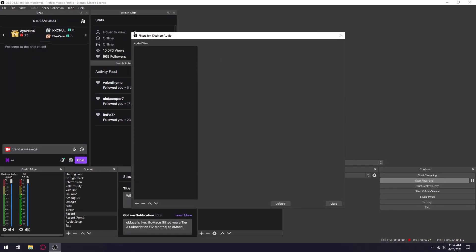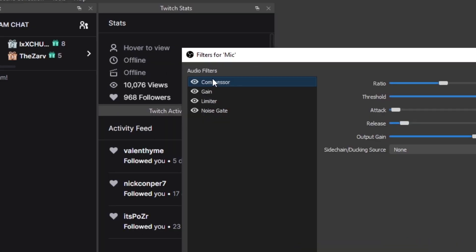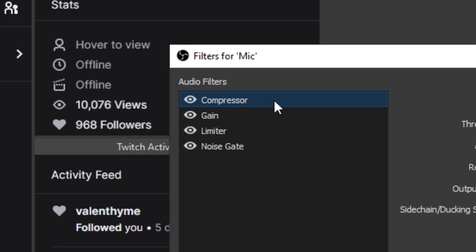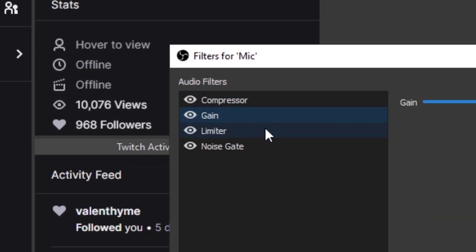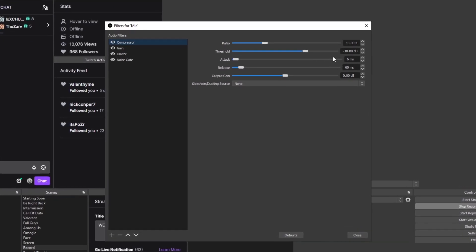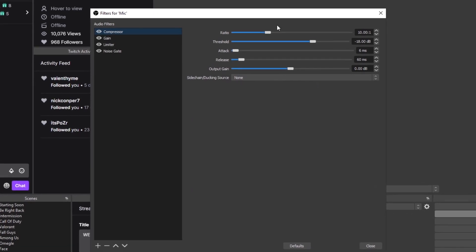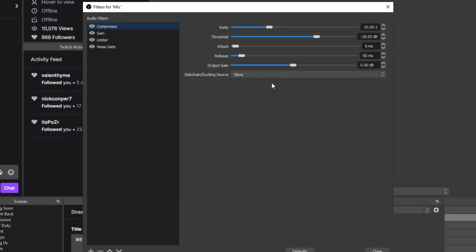For filters, desktop audio you don't have to add anything, but for microphone on the other hand I like to add four filters. I use compressor, gain, limiter, and noise gate. For compressor I don't change anything, these settings are usually good for any casual microphone.